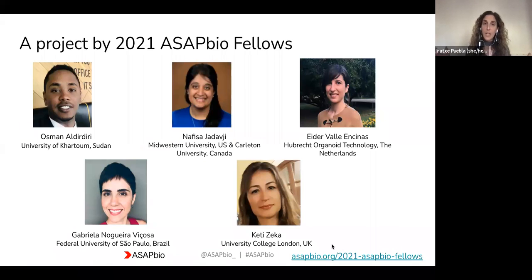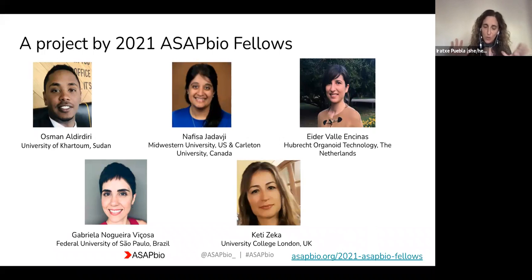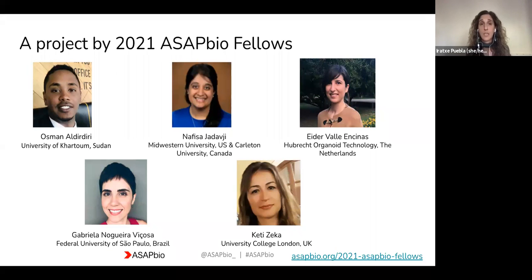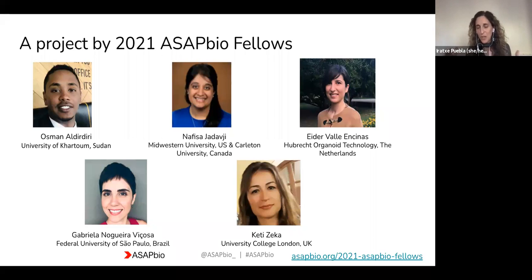You should have the chat field available if you want to react to anything that has been discussed or share resources that may be useful to others here today. Feel free to do so through the chat. But a reminder to use the Q&A box for the questions for our speakers.